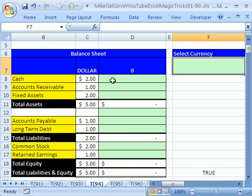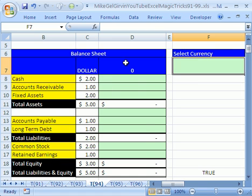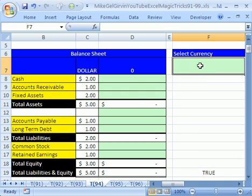We're going to do a web query, data validation, and VLOOKUP, all to translate a balance sheet in dollars to another currency. And the trick to this whole thing is we want to be able to select any currency from a drop-down list here and have the balance sheet automatically update.